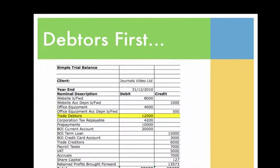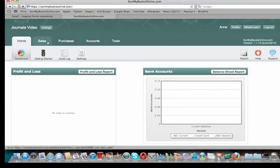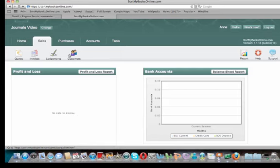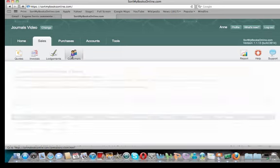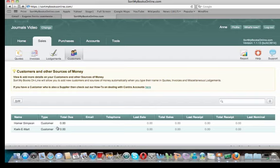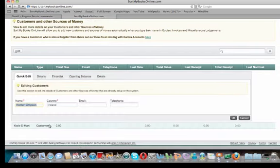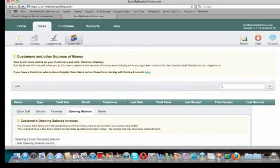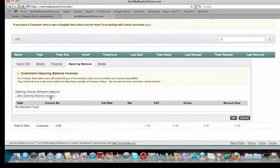We're going to start with debtors. As you can see on our sample, the debtors opening balance from last year is €12,000. To put in debtors opening balances, go to Sales and then click on Customers. We've got two customers here — Homer Simpson and the Quickie Mart. We're going to say Homer owes us $7,000 from last year, so you click on Homer, click on opening balance, and add in an opening balance invoice.